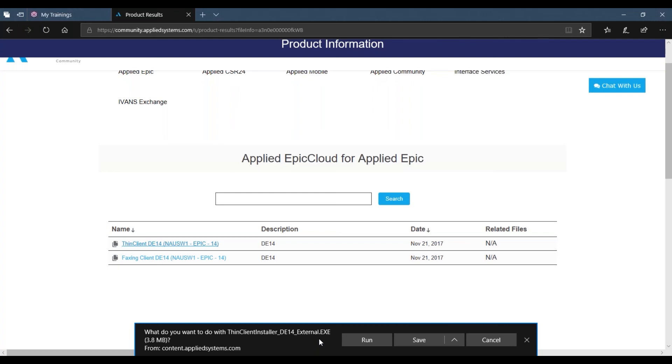During the installation process, it will ask you for the Enterprise ID, user code, and password. Please look for that attached in the email that was sent to you.